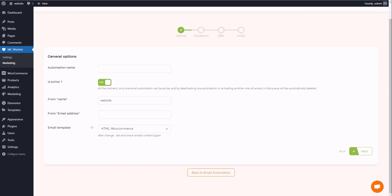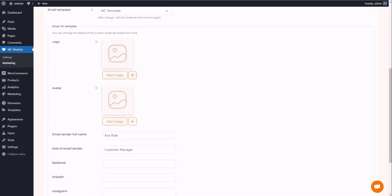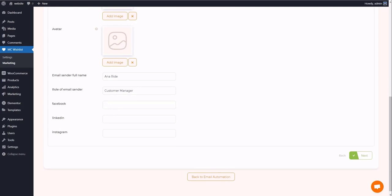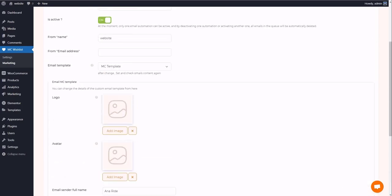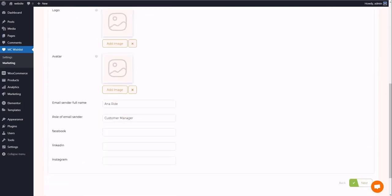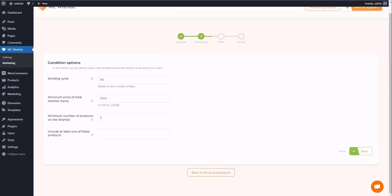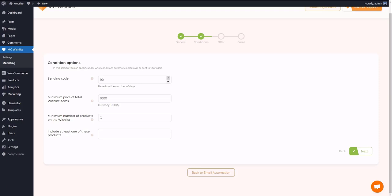The plugin offers a unique template for the emails including logo, avatar, email sender full name, and social media links, allowing you to design your own template. And in the conditions tab, you can set some features like repeat promotion period and minimum price of total wishes items. These conditions enable you to build an efficient email automation plan.